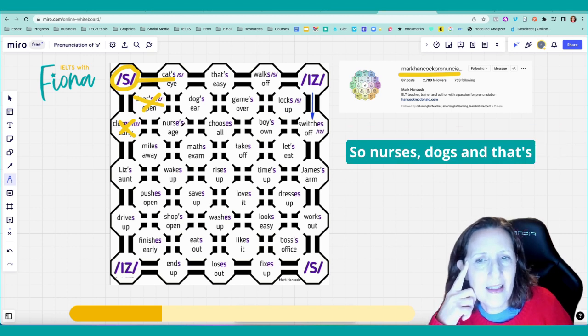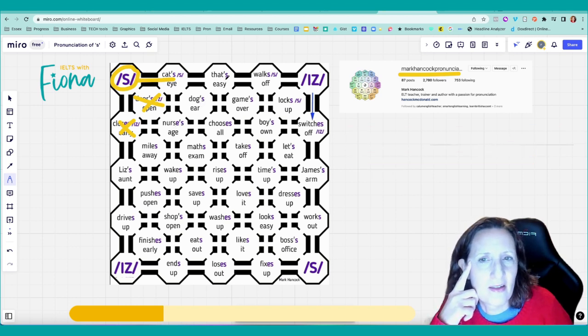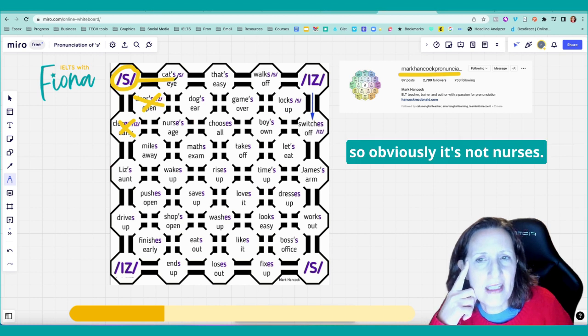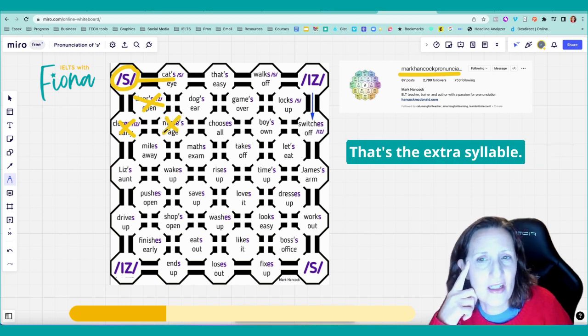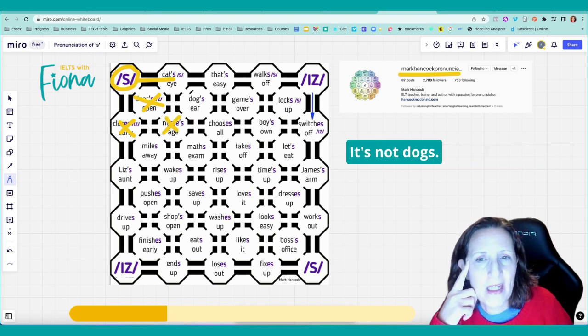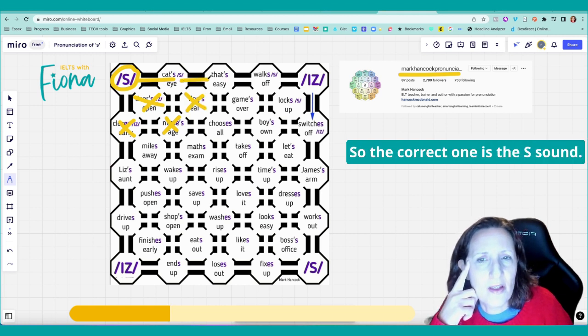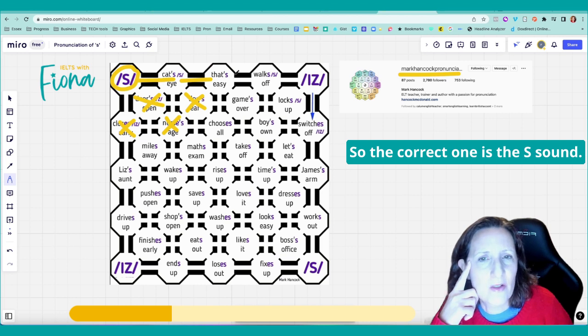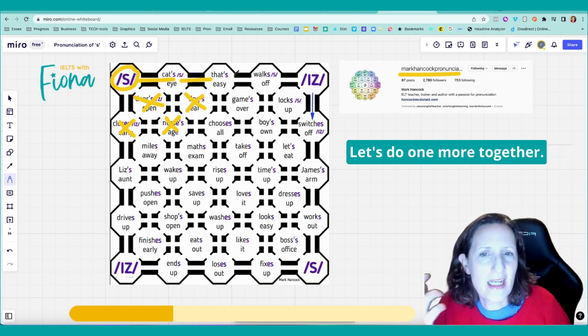So nurses, dogs, and that's. Obviously it's not nurses. That's the extra syllable. It's not dogs. That's the Z sound. So the correct one is the S sound.